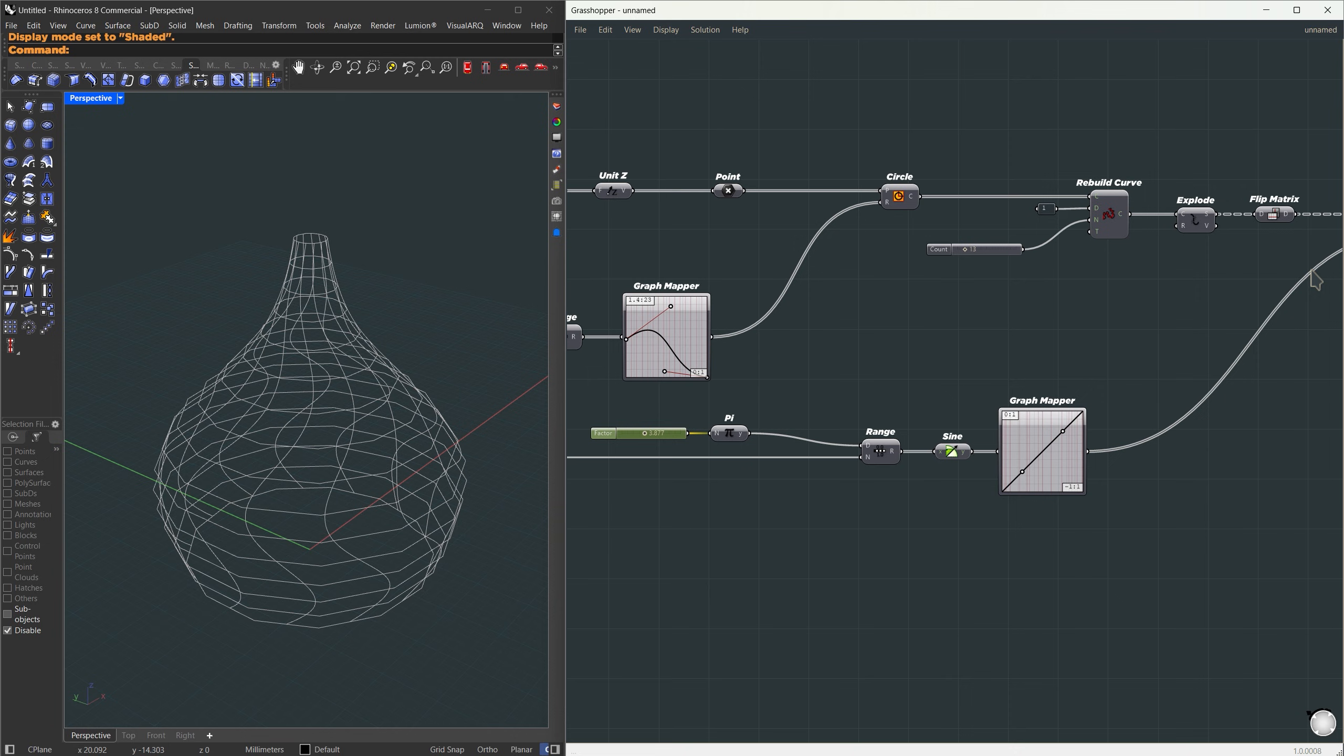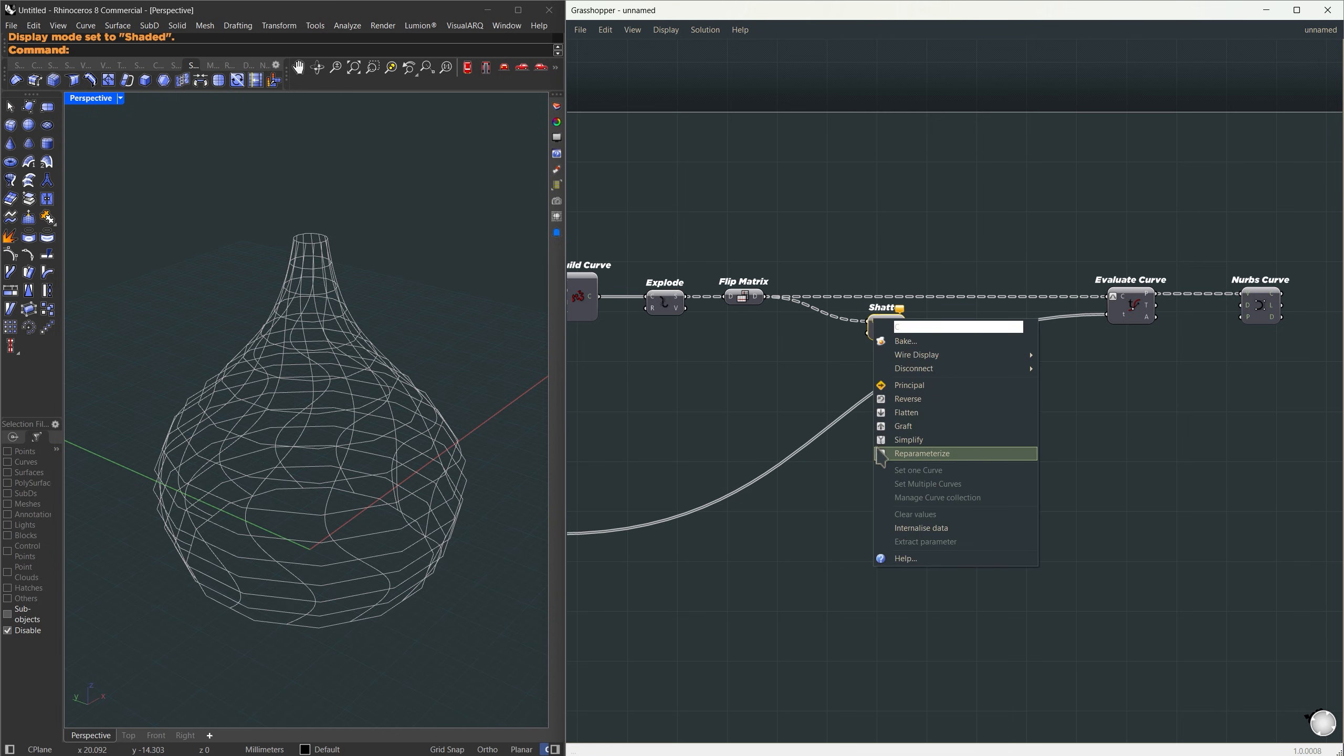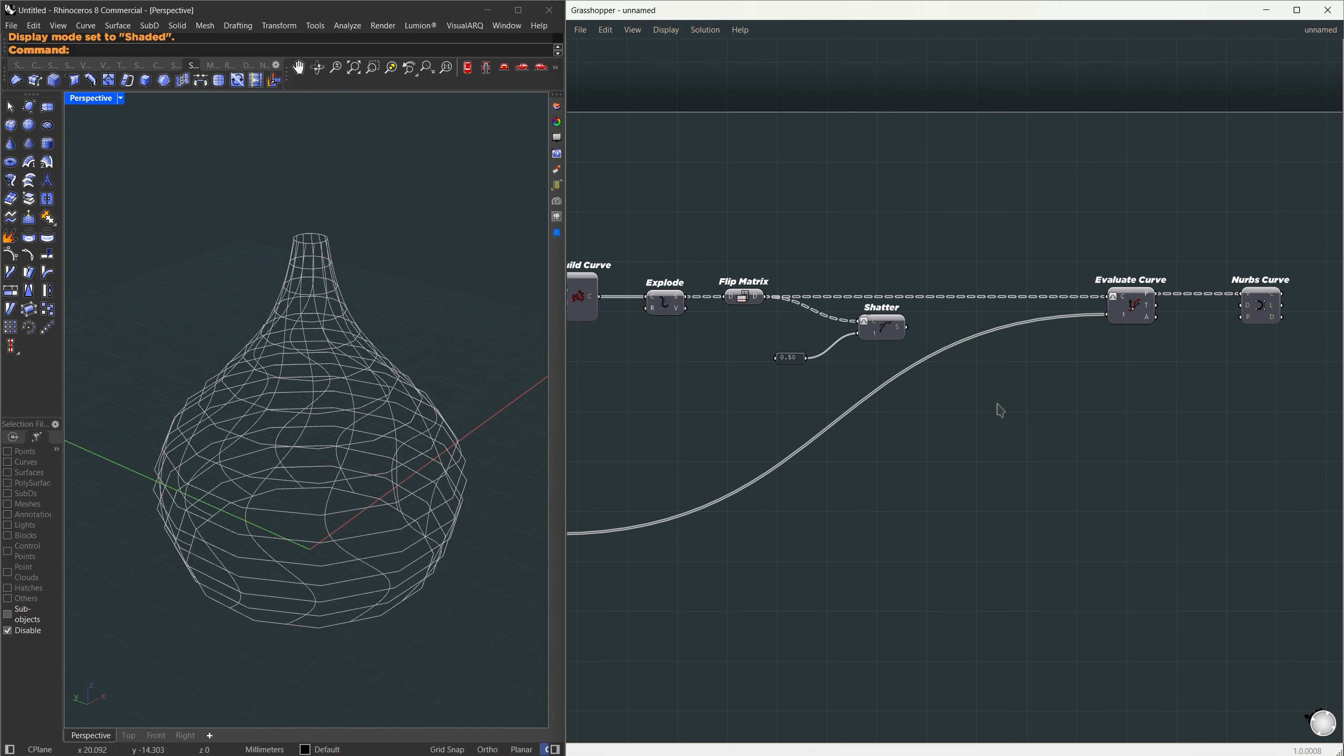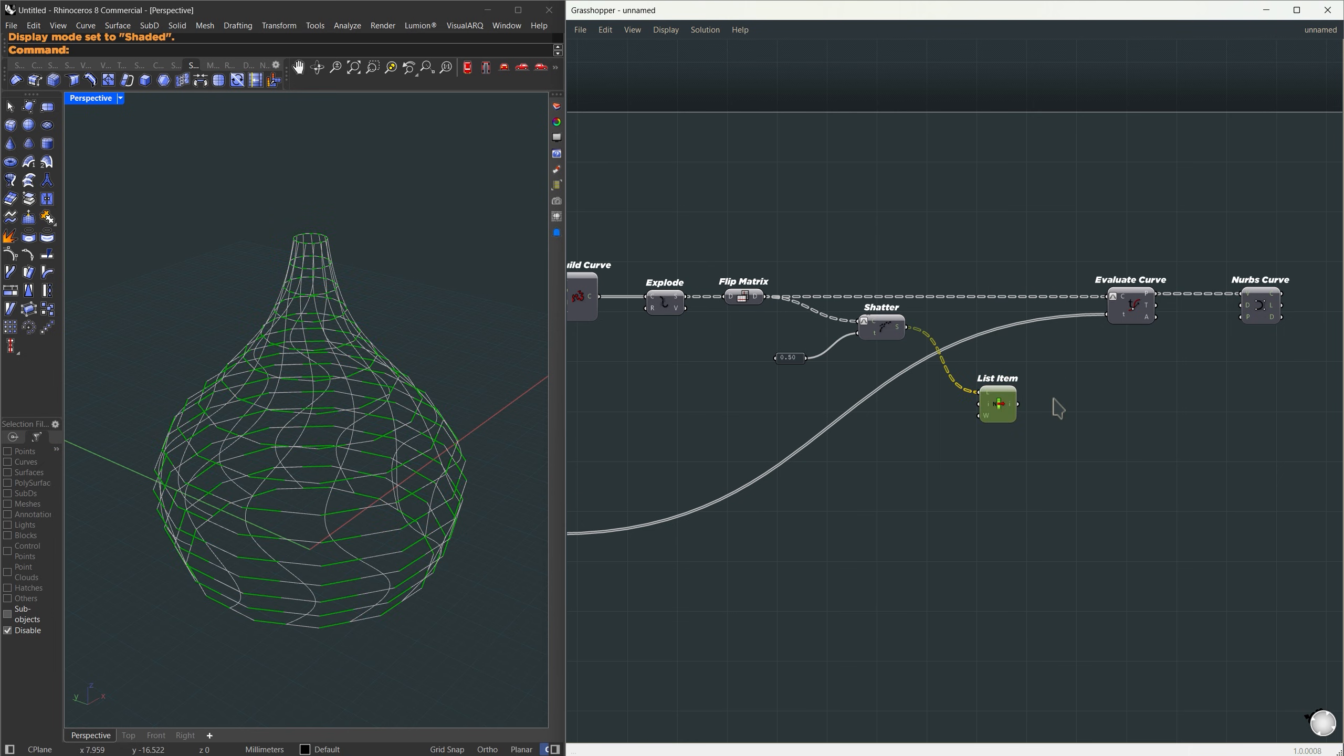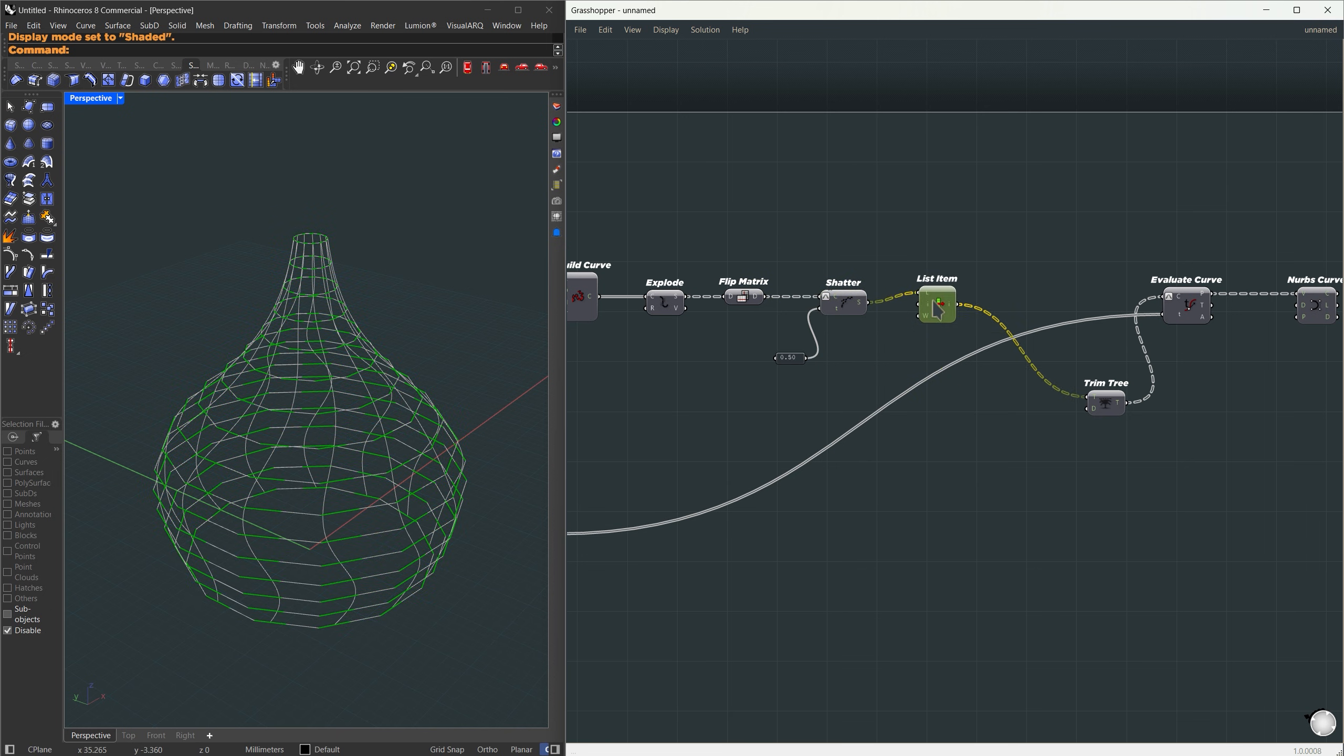So, now I want to make all those waves flow in a certain direction and I want to alternate the direction on each curve. So, here, what I'm going to do is shatter the curve into two pieces. I'll also reparameterize it and for the parameter, I'm going to set 0.5. That's going to split the curve right at the midpoint into two. Let's start by choosing one of them. I'm going to use a list item. Since the shatter created some extra branches, I'm going to use trim tree to match it back to the previous data structure and we're going to use this directly on our evaluate curve. Now, you can see the wave showing up only on half of the segment.